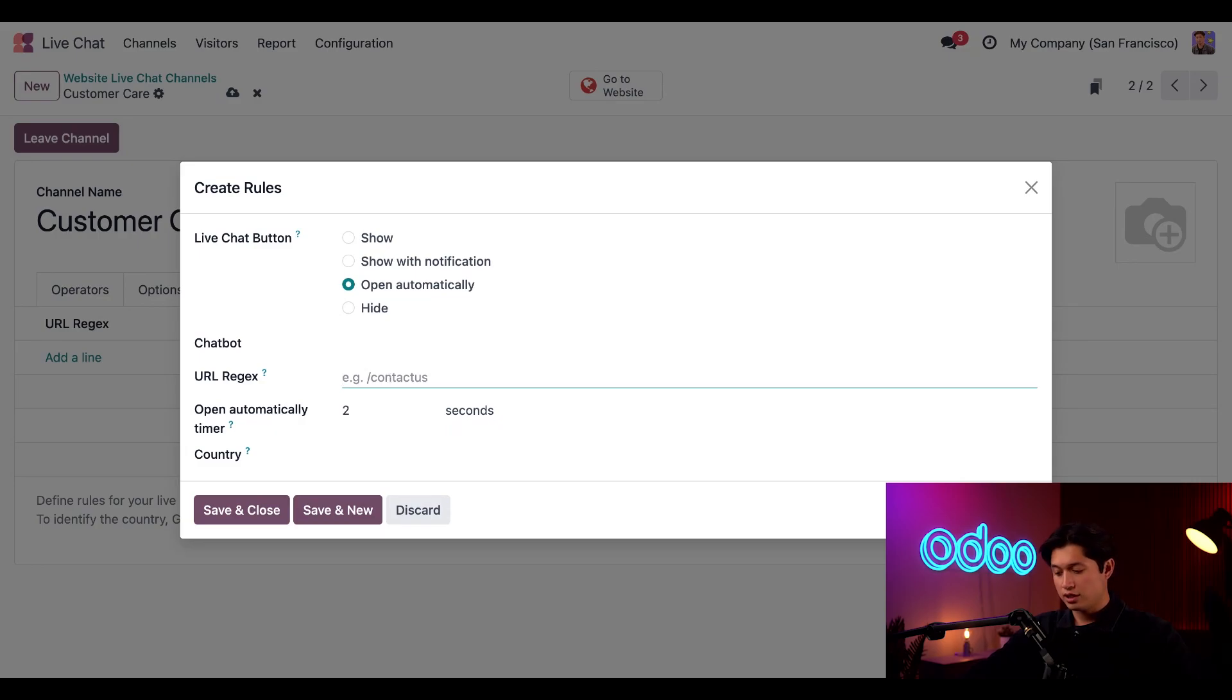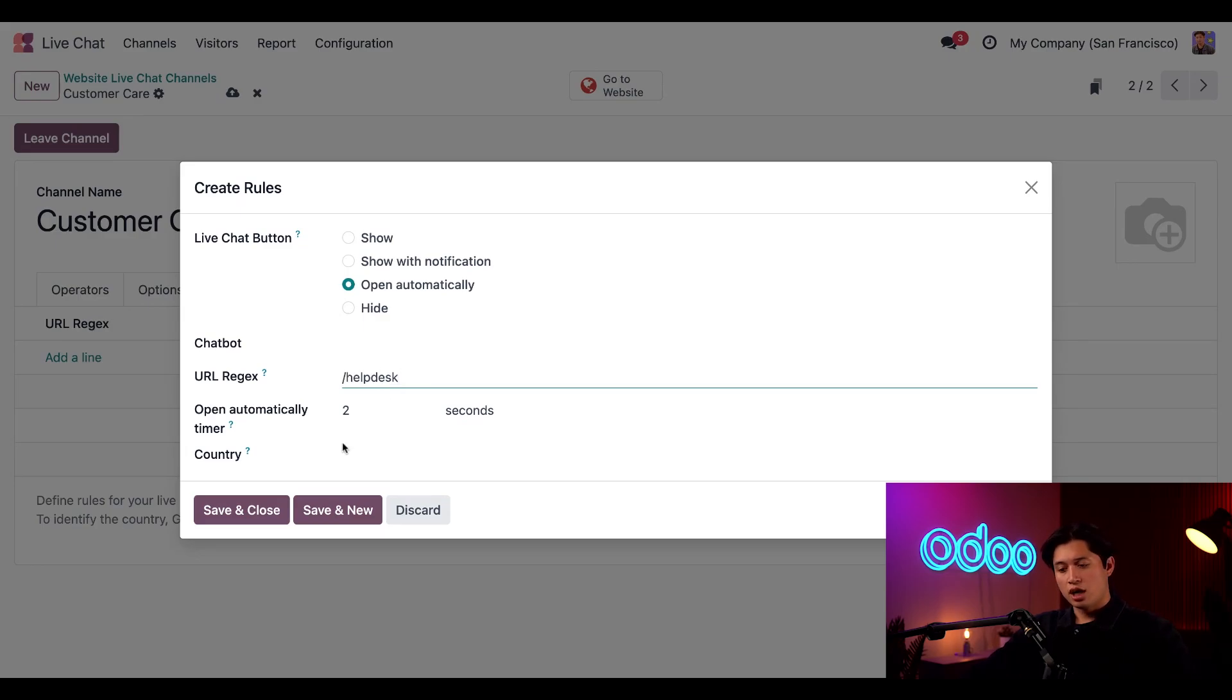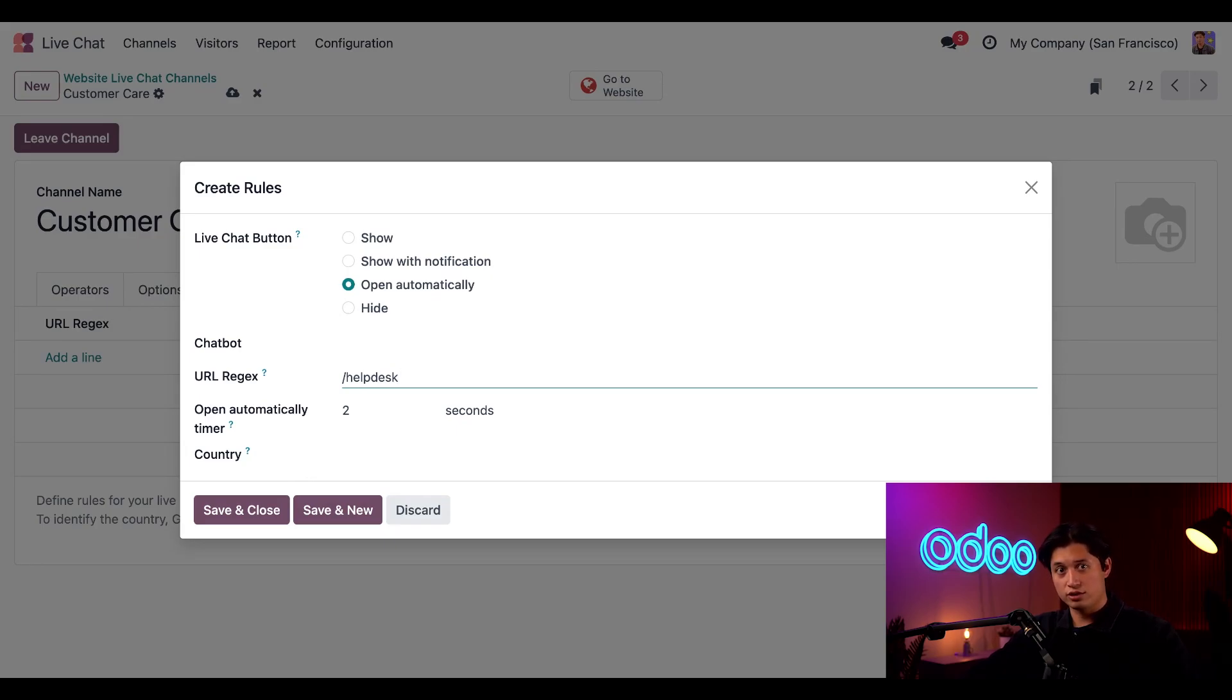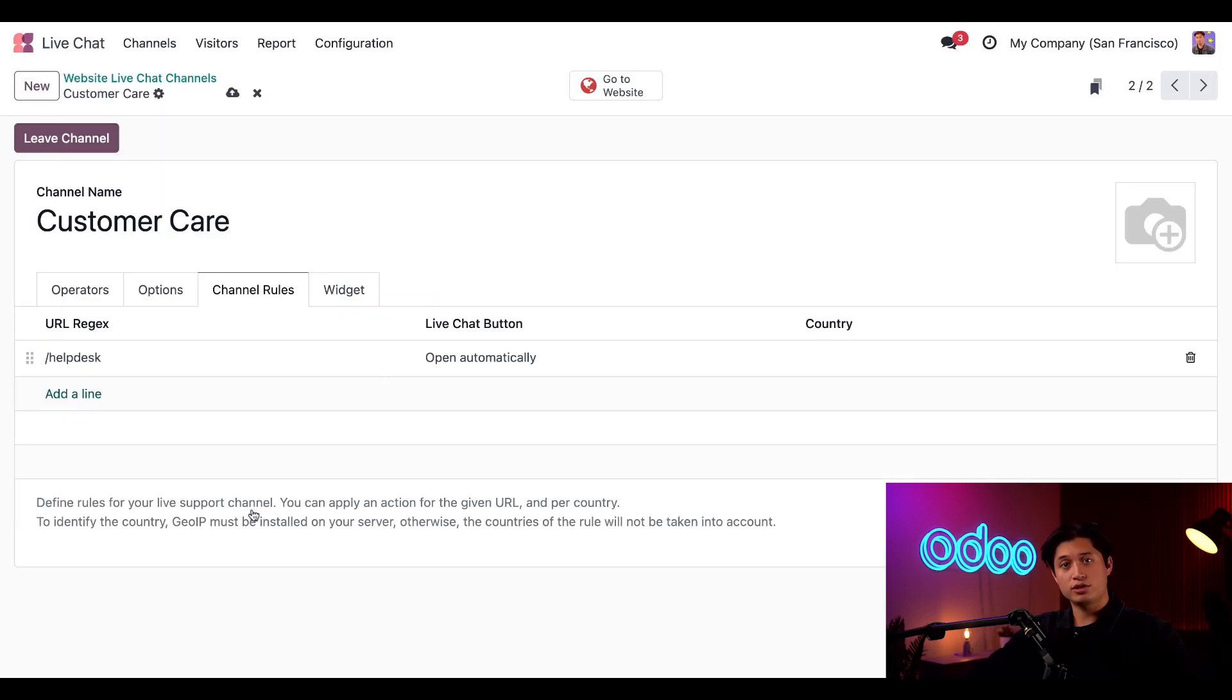I'm also going to leave the country section blank because I want this rule to apply regardless of the customer's country or geolocation. Then all I have to do is click Save and Close to save that rule.